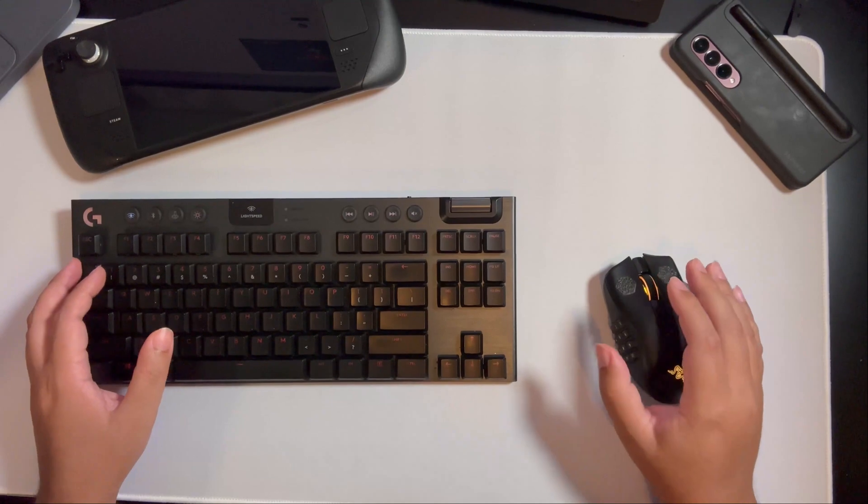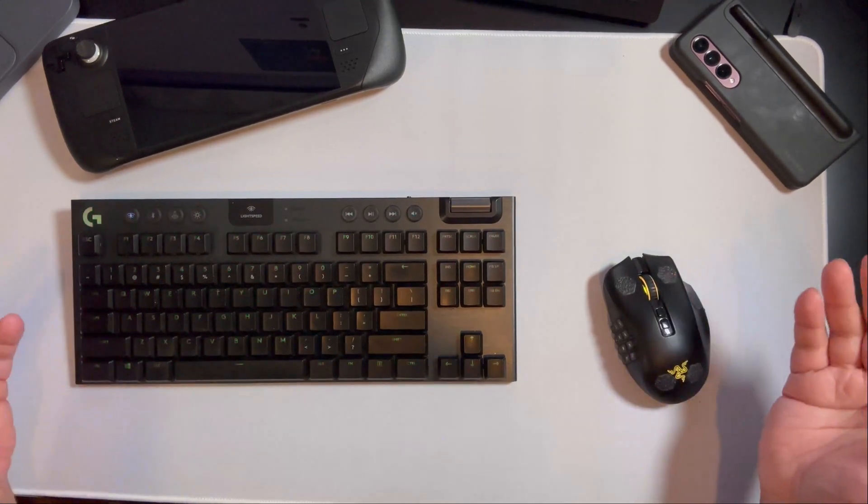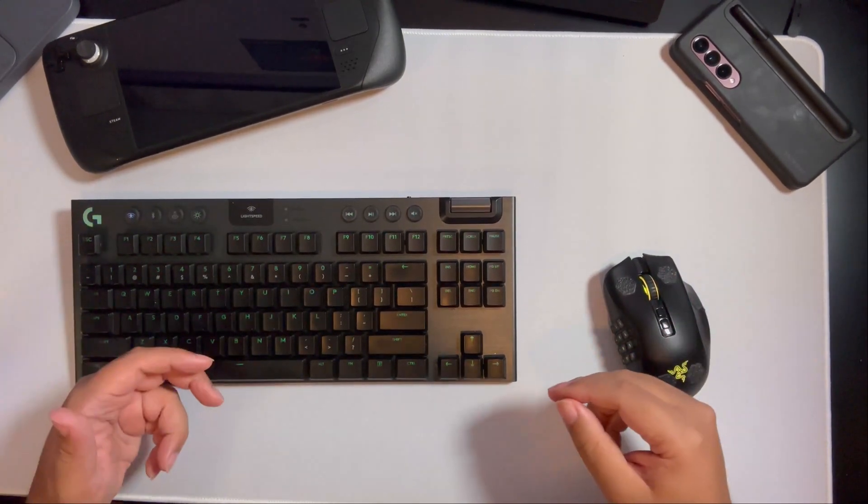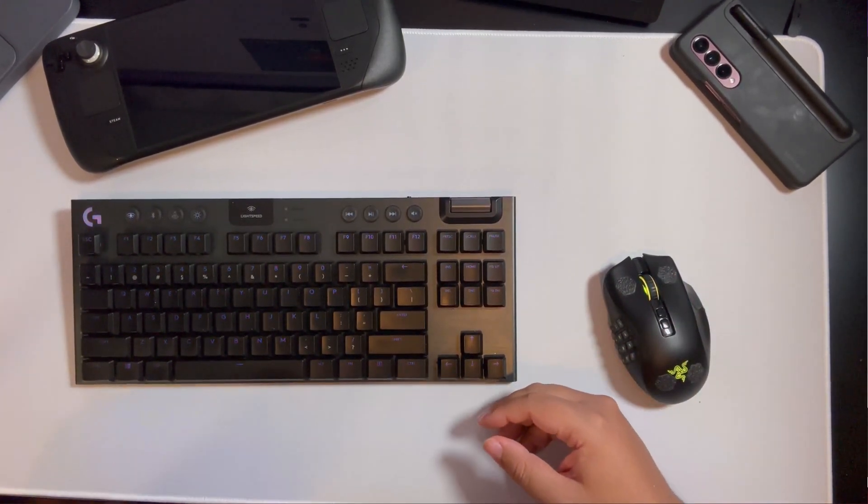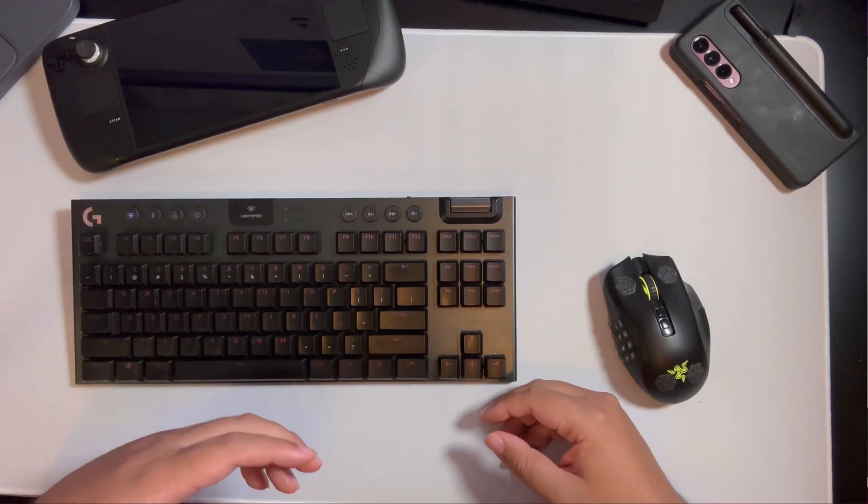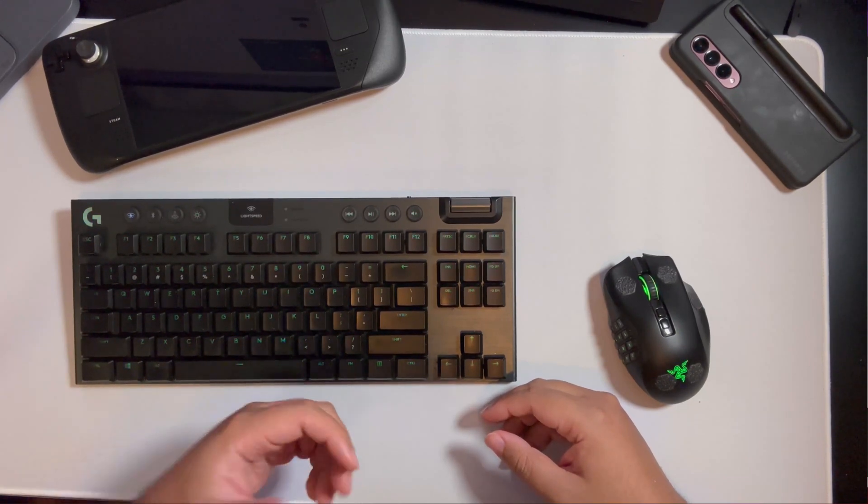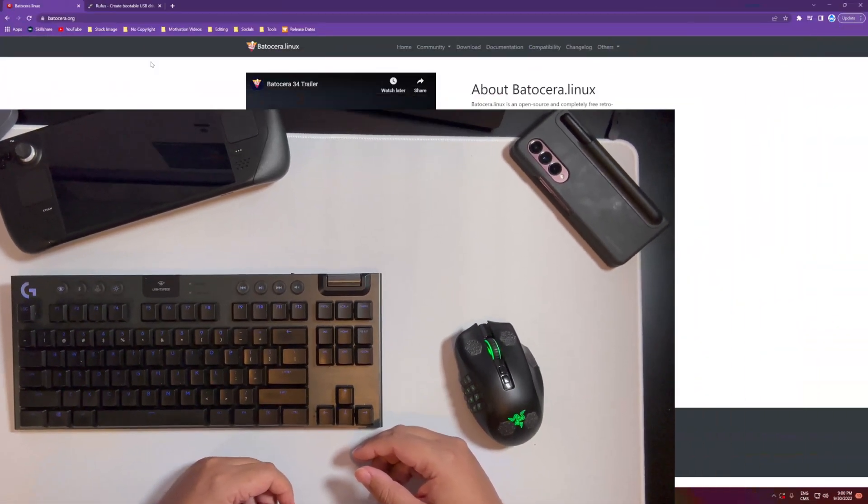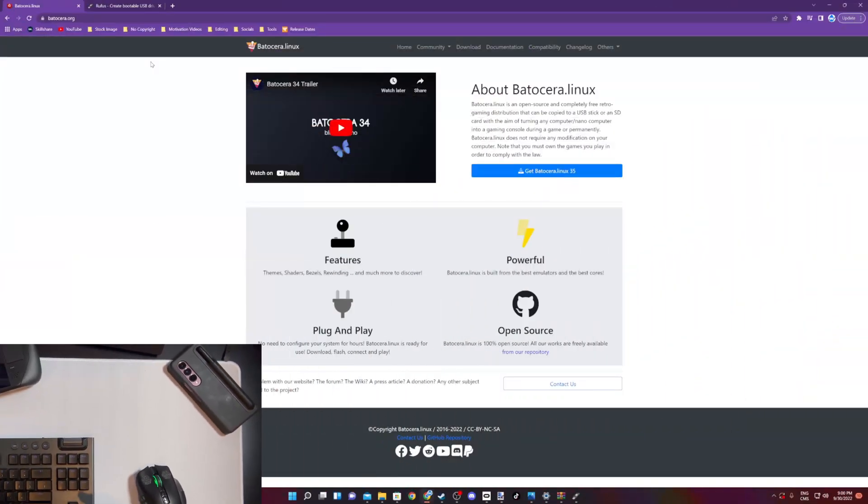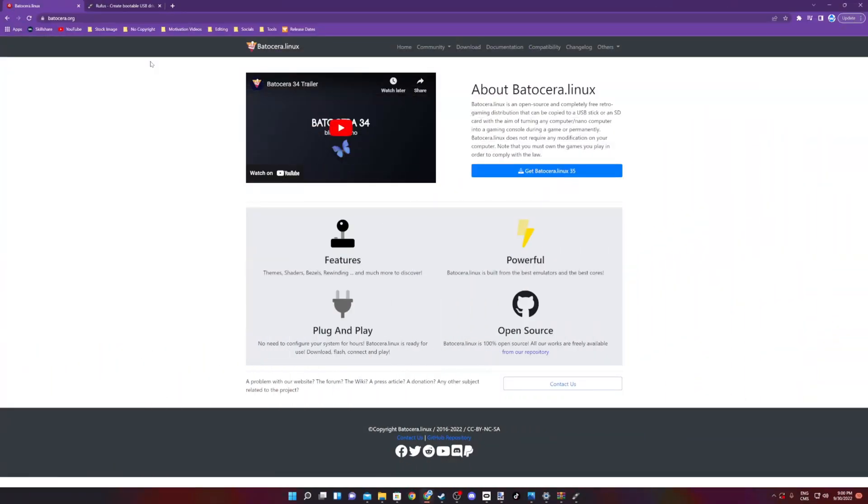It's overall pretty simple, nothing too complicated here. Of course, you're going to need a reader to plug it into the computer. Once this is done, you want to go to the Batocera website.